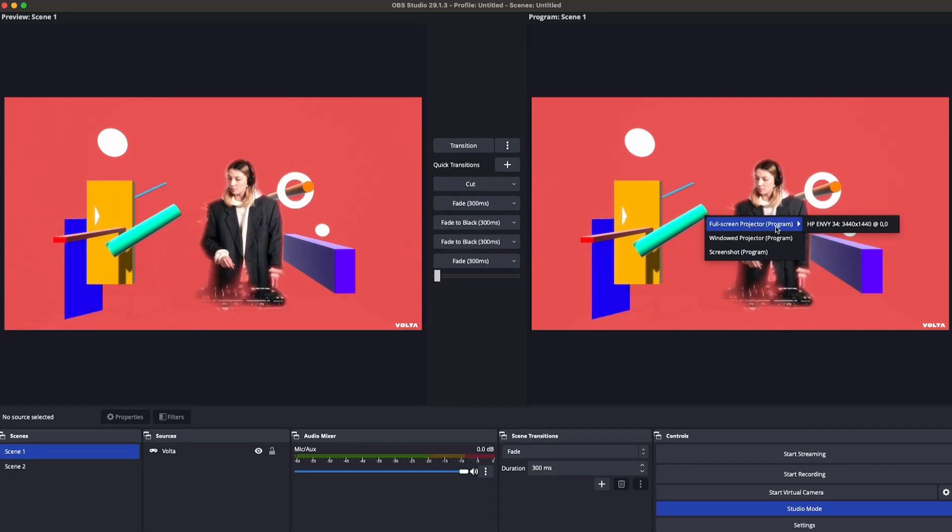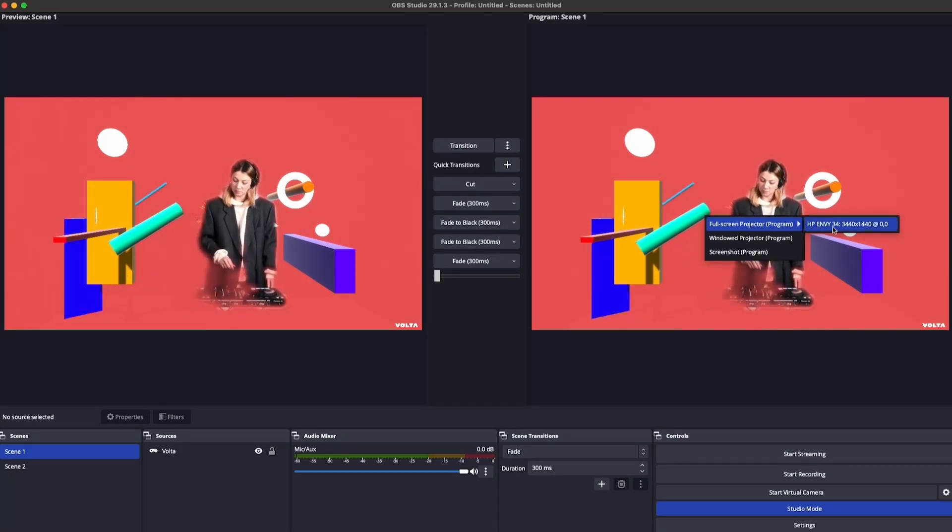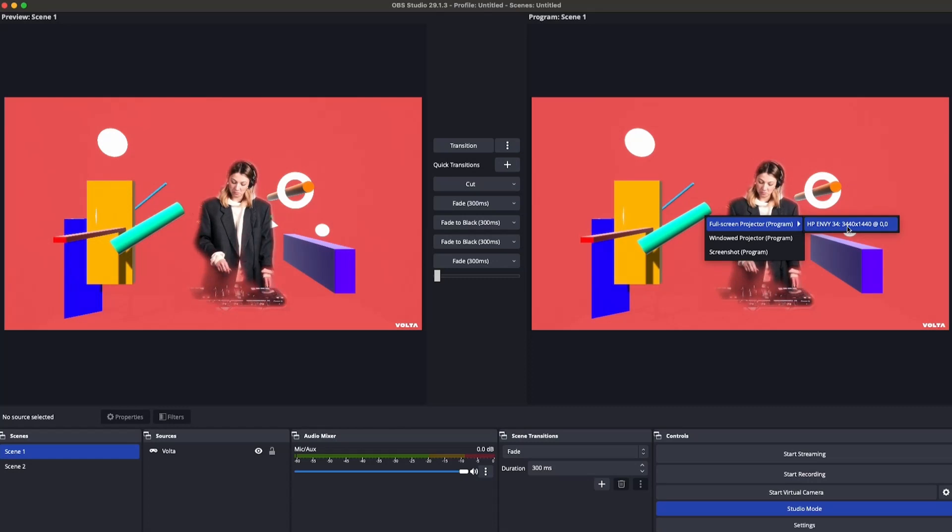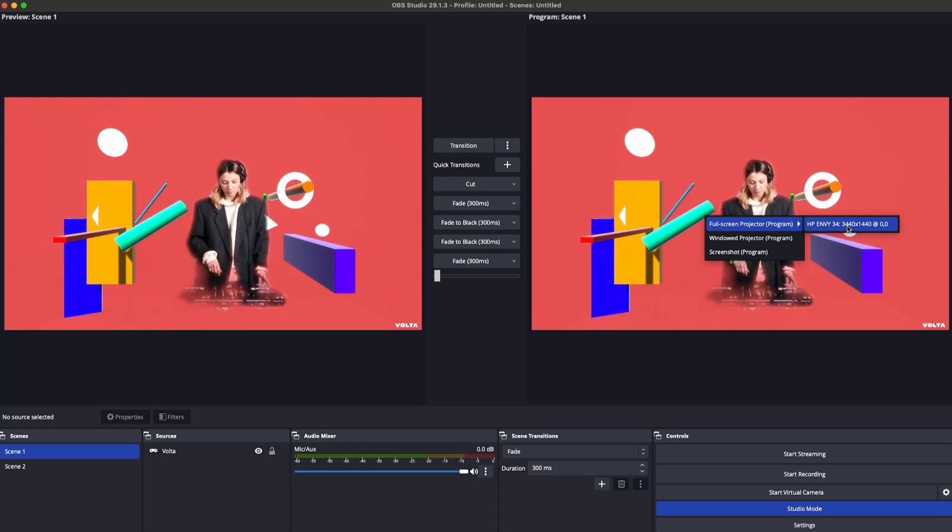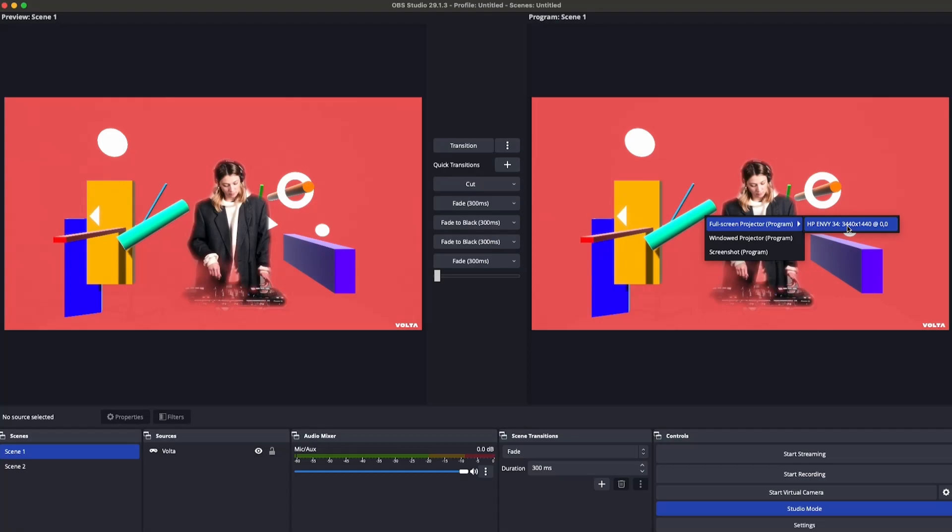Then right click on the video output on the right hand side, hover over Full Screen Projector Program, and select the monitor or projector that you want to use to display your visuals.